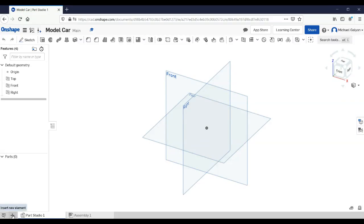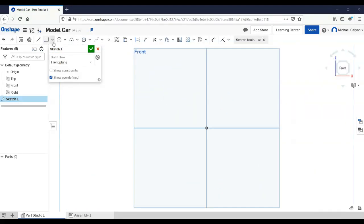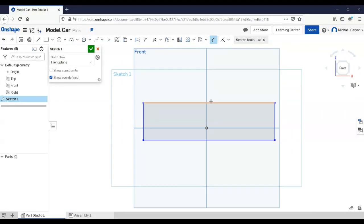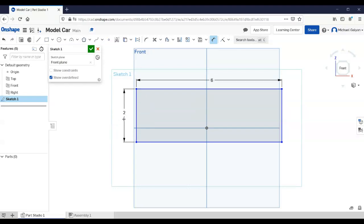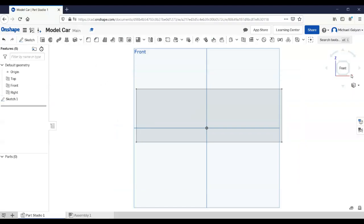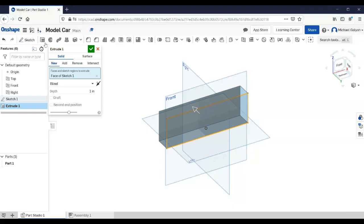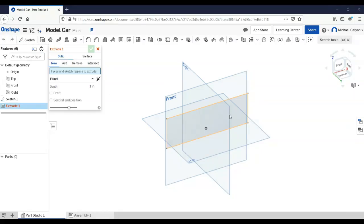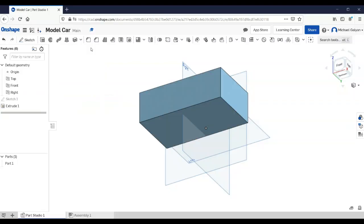We're going to add parts using this little plus sign. Let's start by making the car body. Hit Sketch, click on the front view. The car body is going to be a rectangle — we want it to be six inches long and two inches high. Then finish that and extrude it. We want this car to be three and a half inches wide. Click Extrude, click on the rectangle, change the depth to 3.5 inches, and hit the check mark.